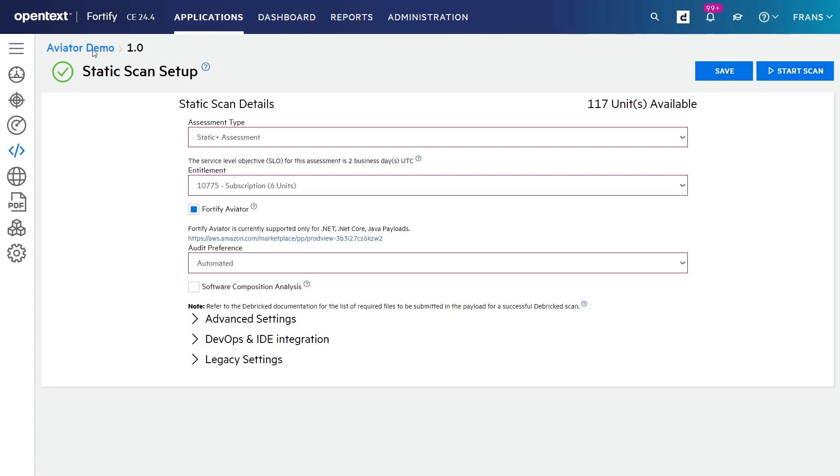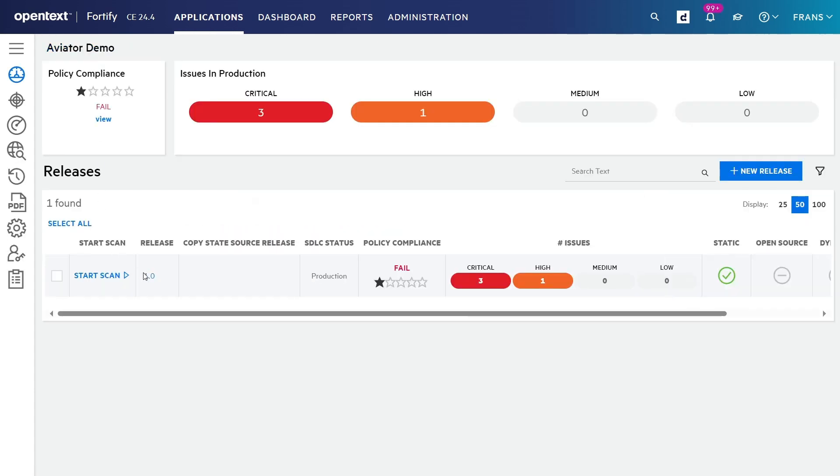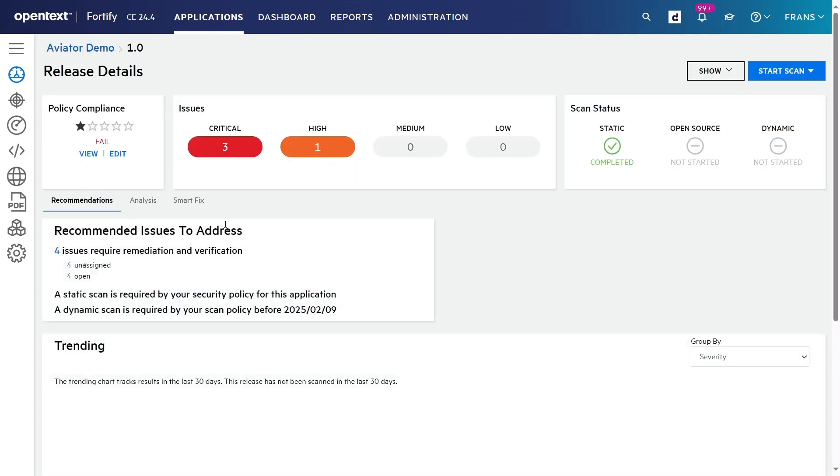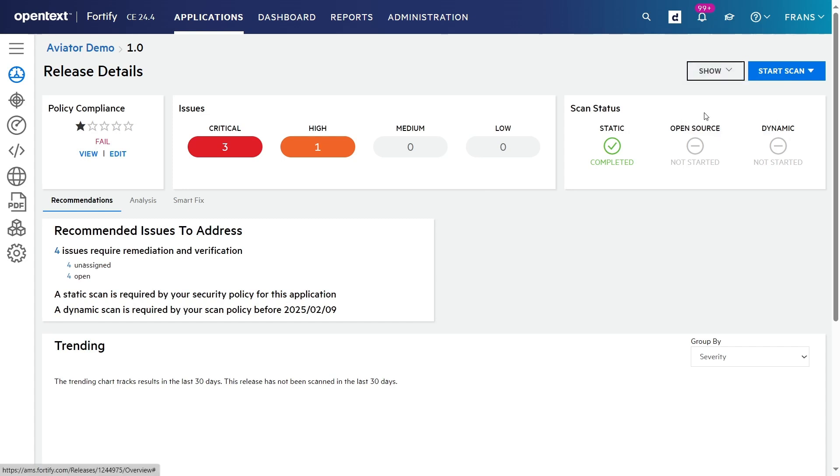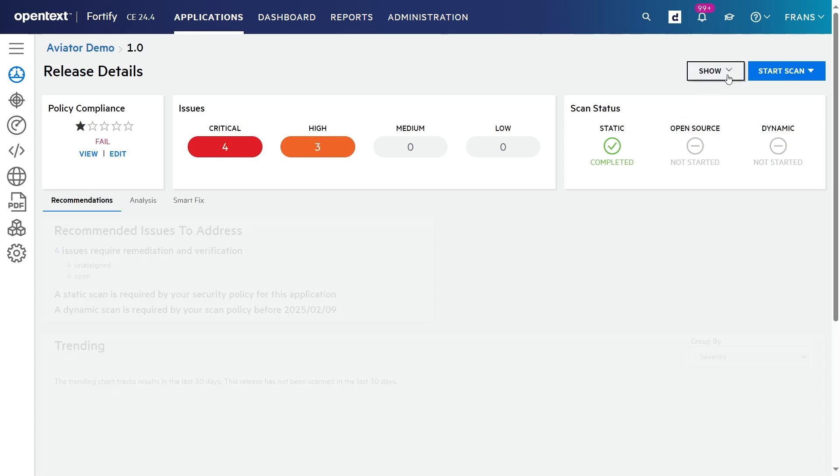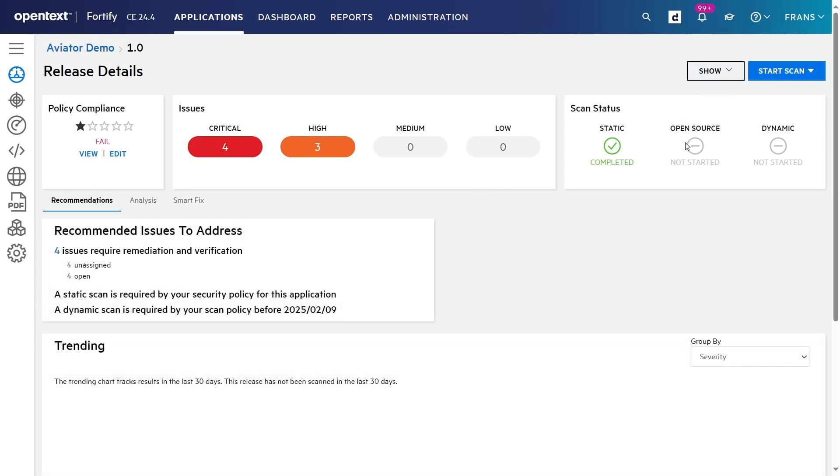In this case, I've already done that, so I can take you straight to the results. What we see here is that there are four issues visible in the portal, three critical ones and one high one. After the original SaaS scanning, there were more, but some have been audited by Fortify Aviator as false positives. I can get those back by choosing to also see the suppressed issues, and now we see that originally there were seven.